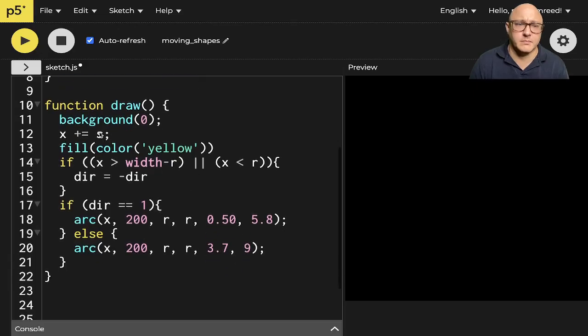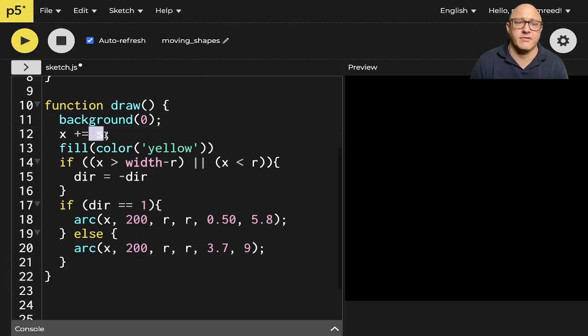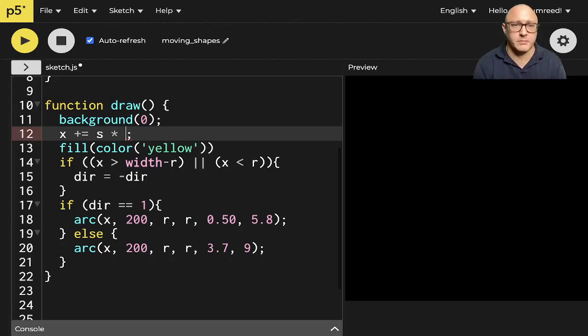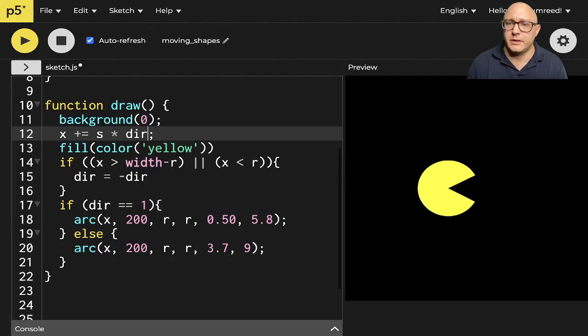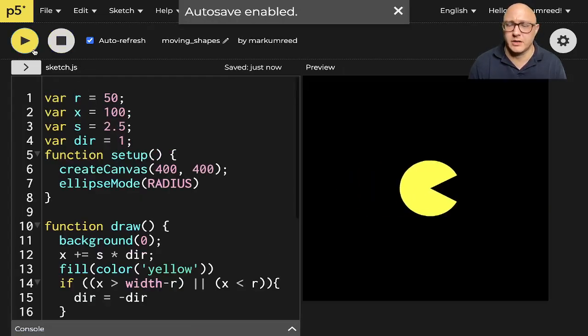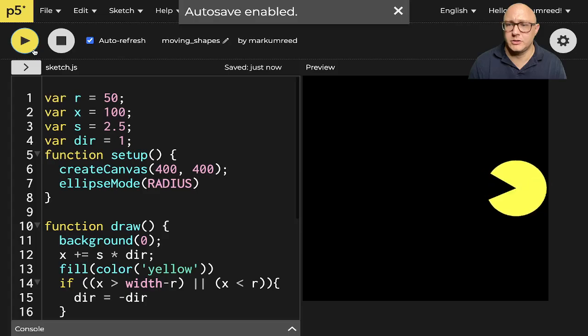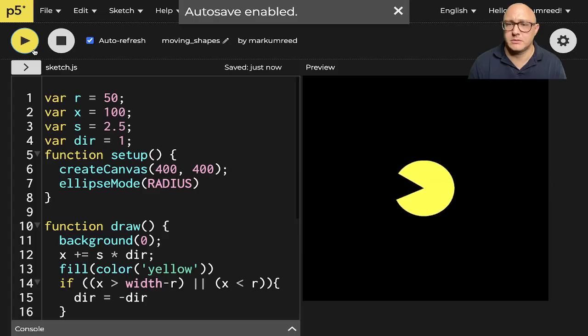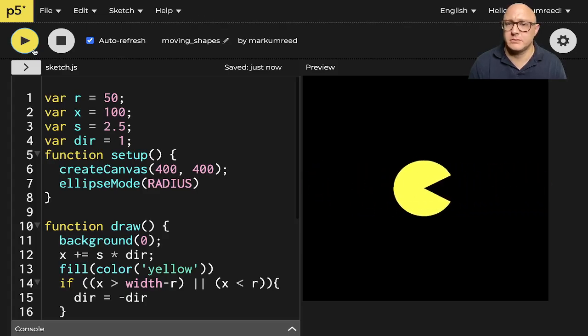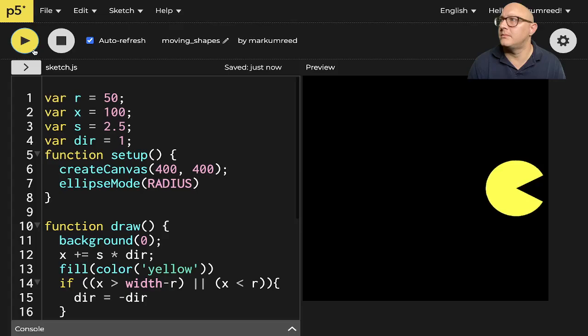All right. And so something I'm messing up here is we also need to have here, we have our speed and to change our direction, it would be multiplied by dir here. So now let's give that a try. Should bounce and bounce and bounce. Okay.